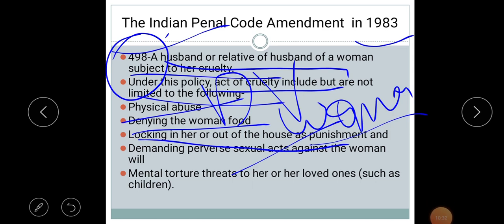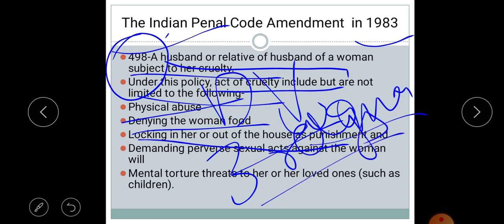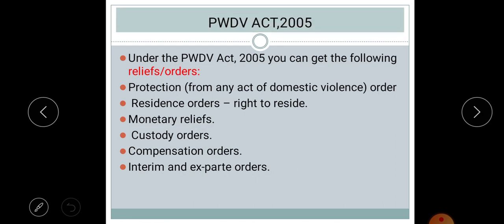Under the IPC Amendment 1983, Section 498A, not only the victim but also her relatives can file a complaint on behalf of the woman who is a victim of violence. Convicted offenders under this section can be charged up to three years of imprisonment as well as a hefty fine. This is a very good legal provision that a woman can use.